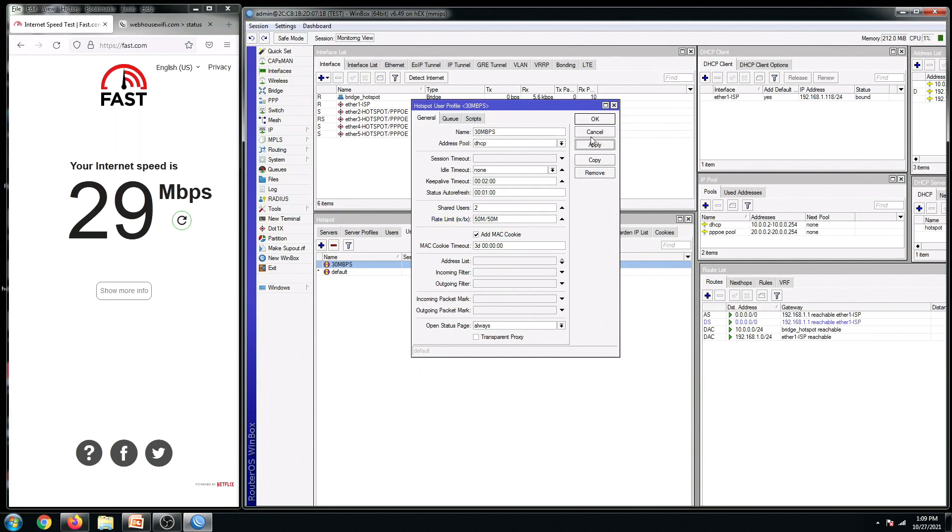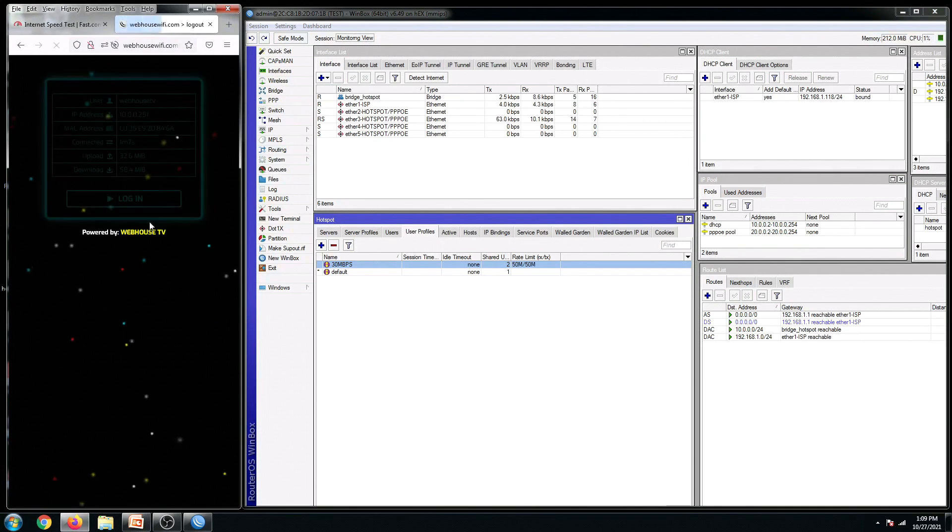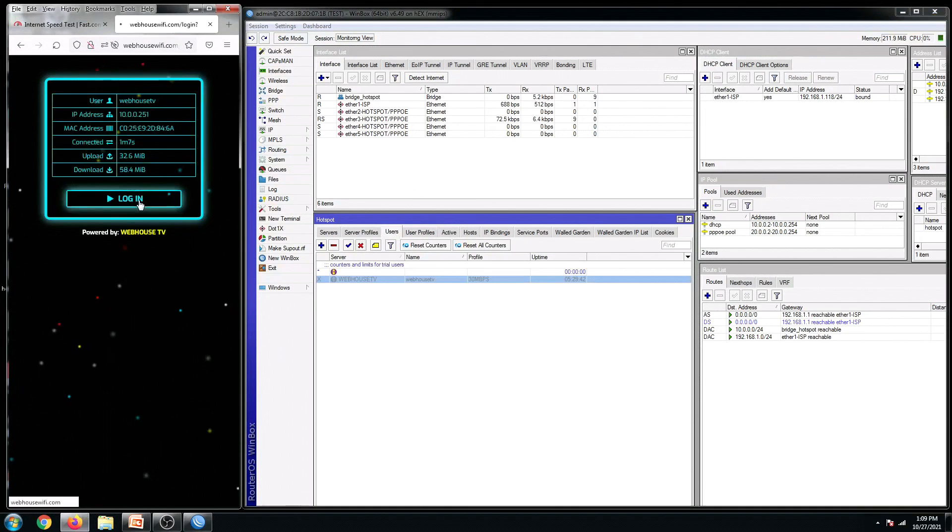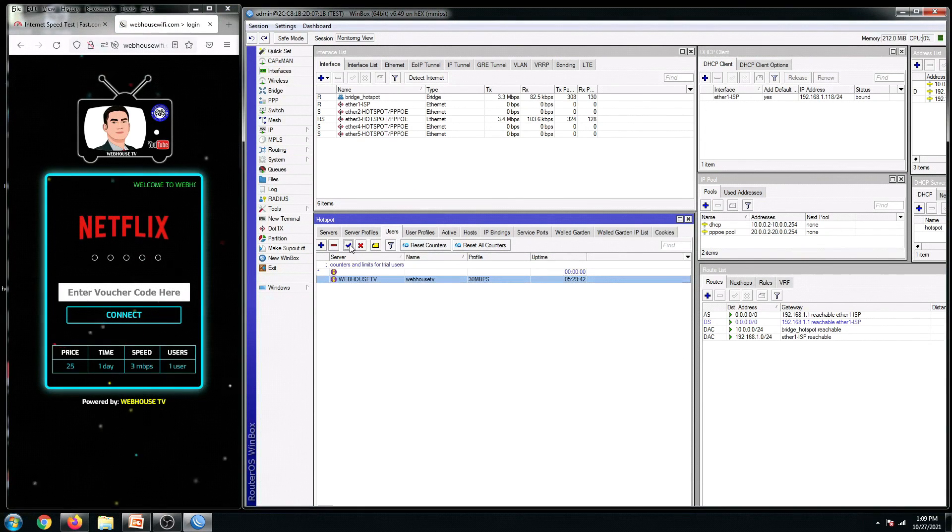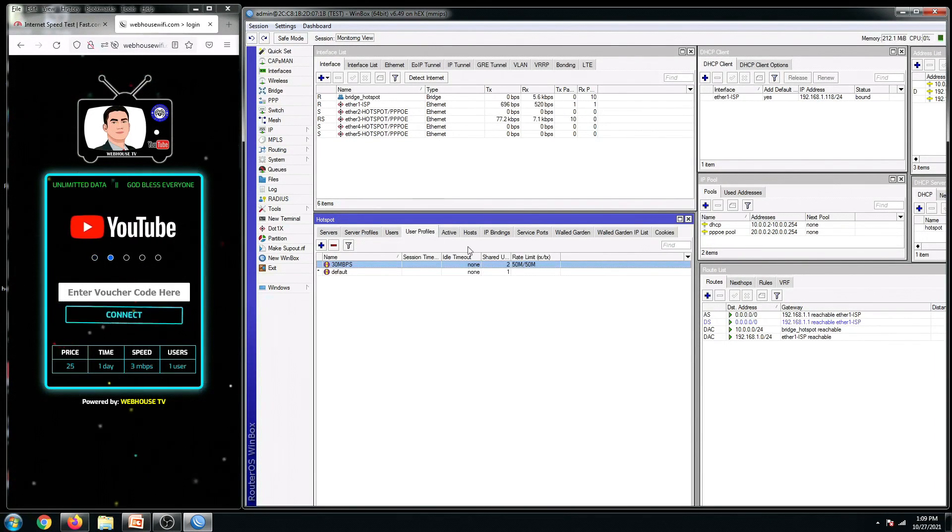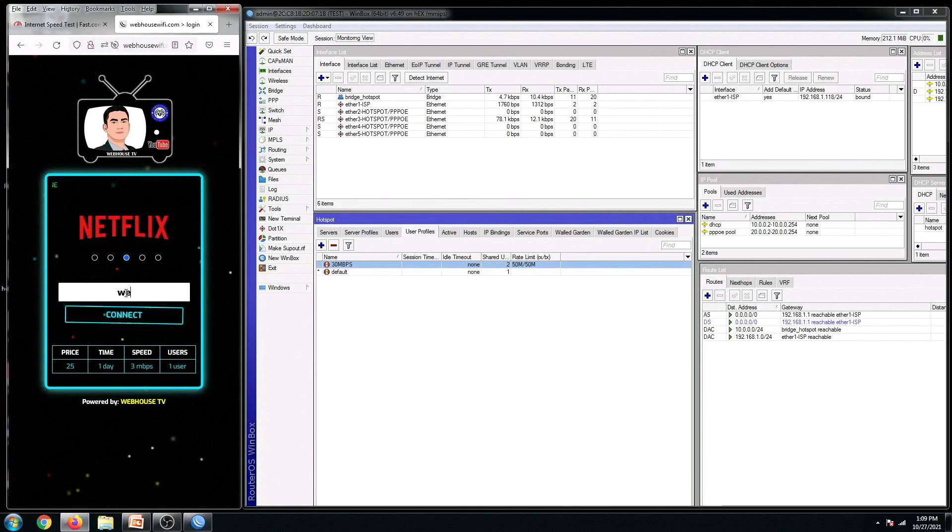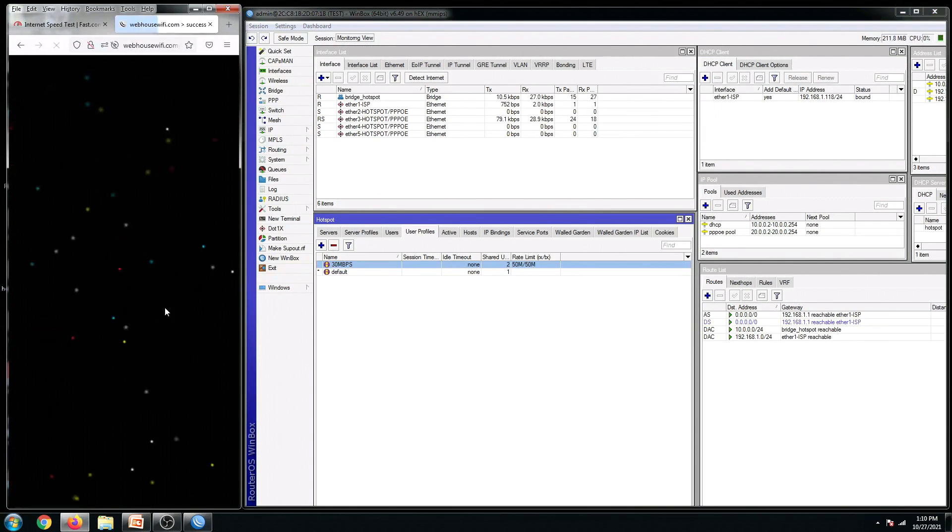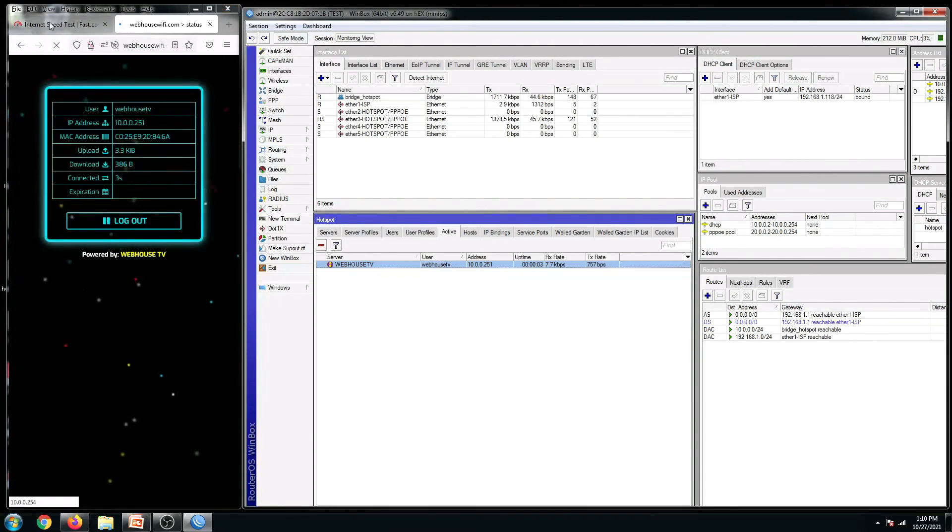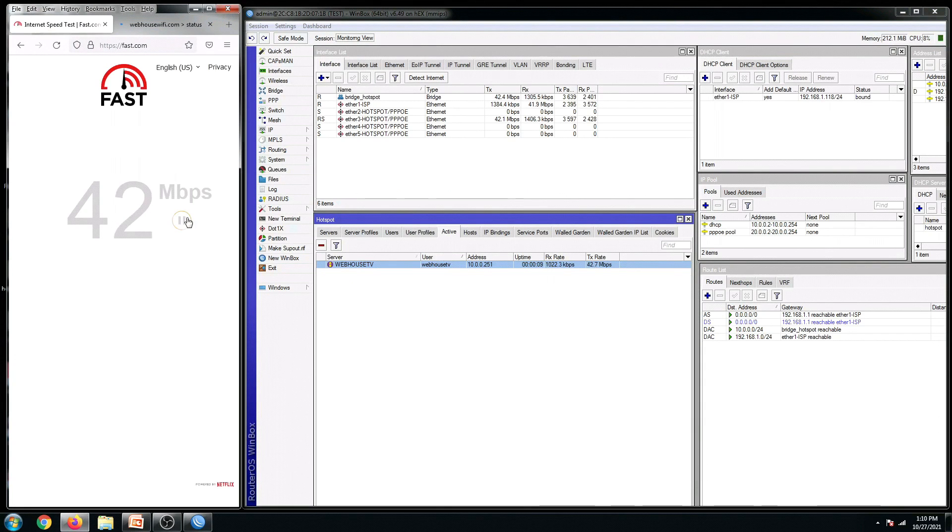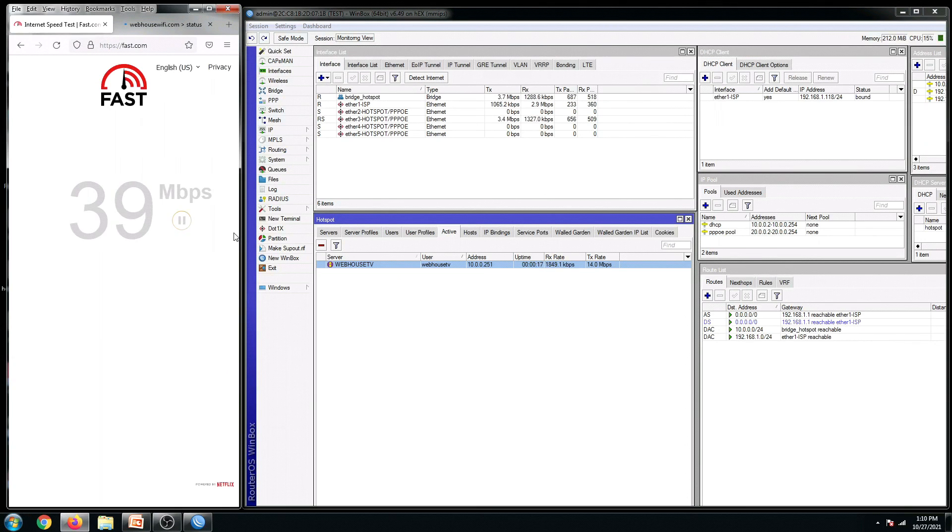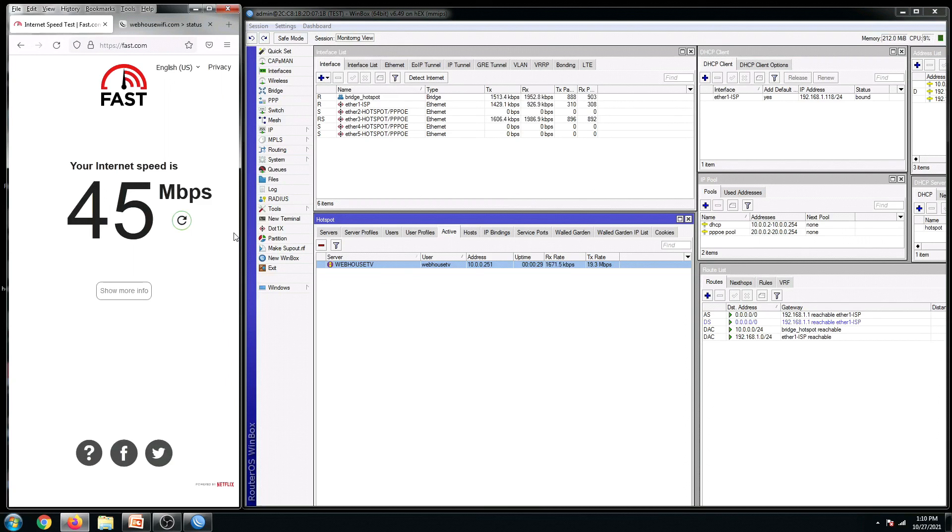So my globe fiber has a 50MB per second. Let's just configure this user profile. And then let me log out to apply the changes. And then the user profile is now set to 30Mbps. And let's log in again. Connect. And it's here now. And for the speed test. So far so good. We got 45Mbps at this time. And for the last test. And we have 45Mbps. Fair enough.